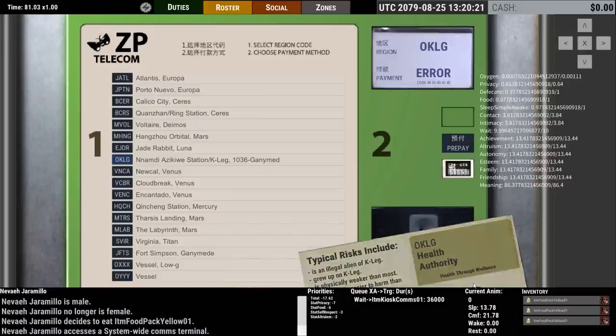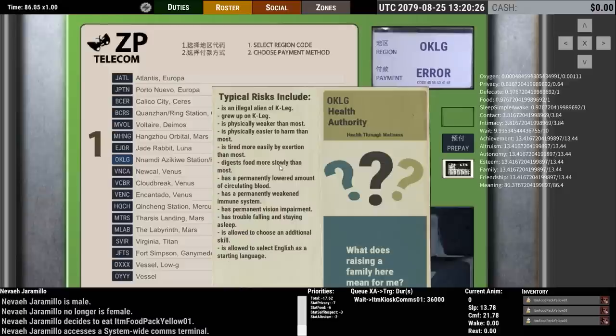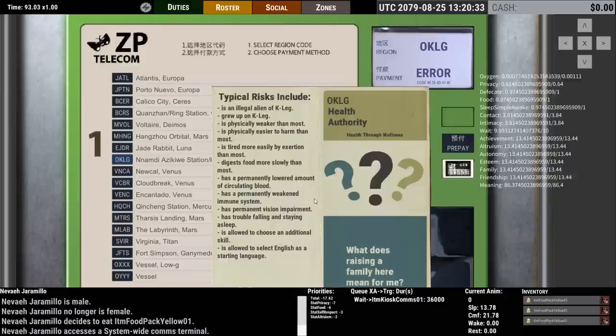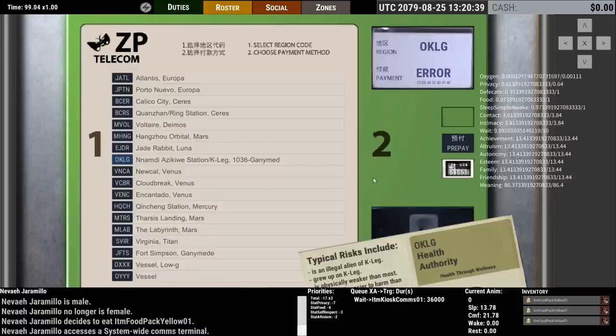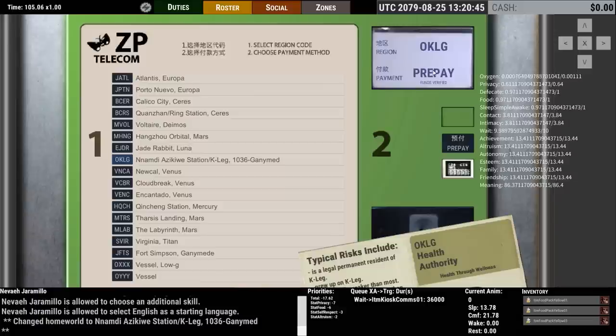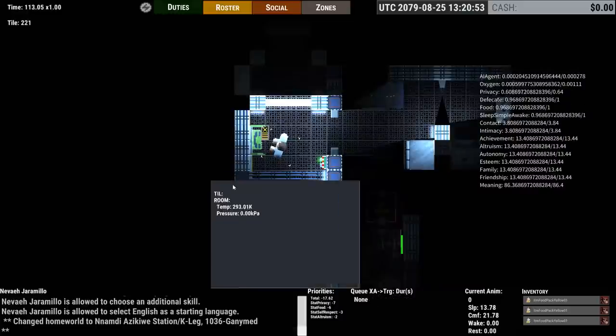And then depending on what you choose here you get different sort of benefits and drawbacks from growing up in that place, whether it's through availability of resources or even just the absence of gravity. And also being able to choose your level of citizenship versus illegal status. So for now we're on K-Leg. We're going to say we'll be a prepaid customer which means we're like a permanent resident instead of an illegal alien there.